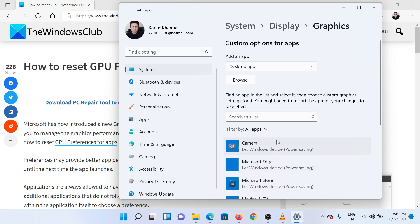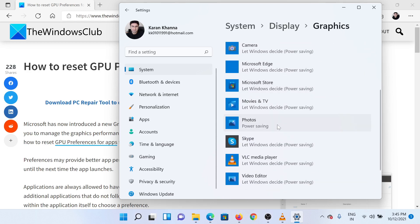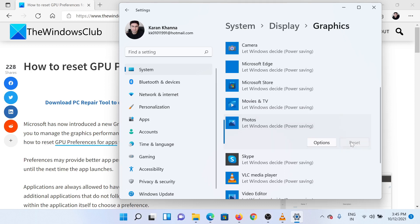Here you will find the list of apps. Click on the app for which you wish to reset the GPU preferences. For the sake of this example, we will select the Photos app. Simply click on the Reset button to reset the preferences.